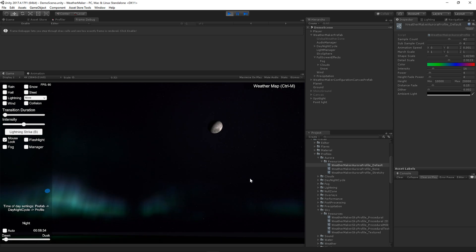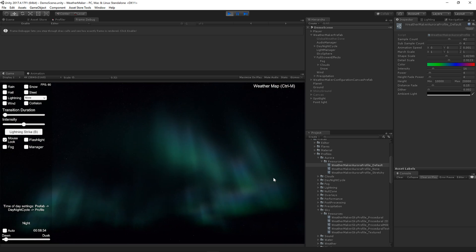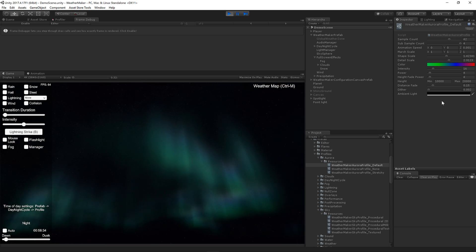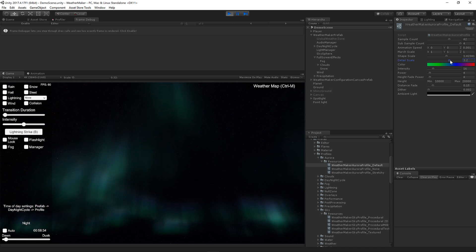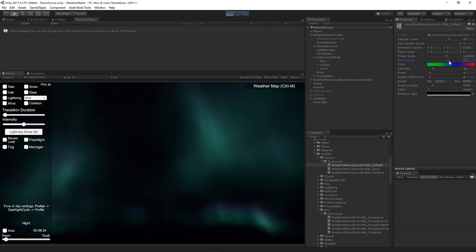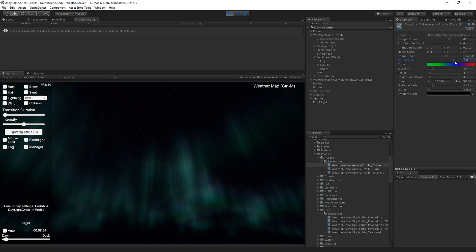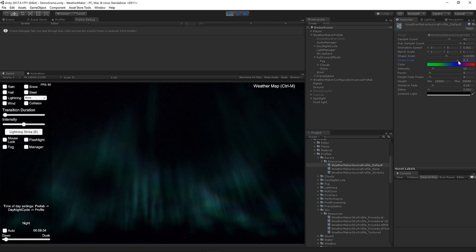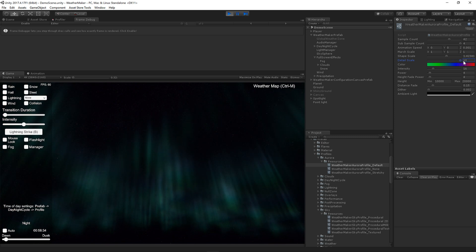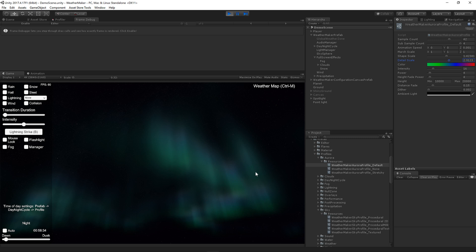The detail scale doesn't really control the warping so much as the kind of inner individual shapes. So you can see as I raise that, the Aurora more or less stays the same shape. It just becomes more detailed within that shape. And again, as these values get high, you've got some banding going on. So watch out for that. But I think the defaults are probably pretty good. So unless you have a specific effect you want to achieve, you can just leave those as is.